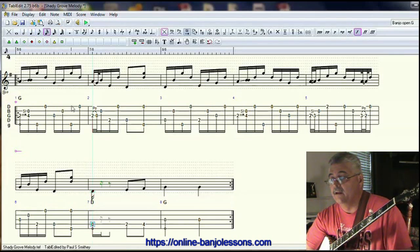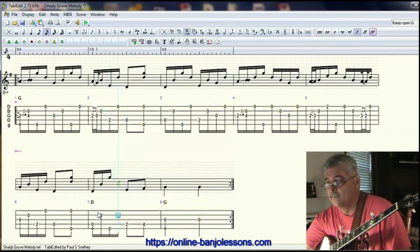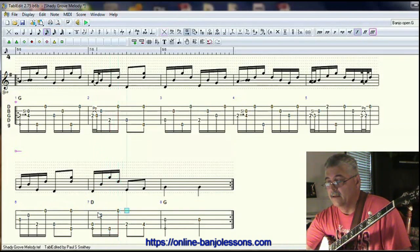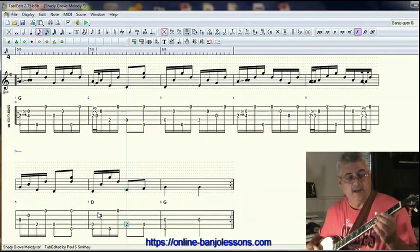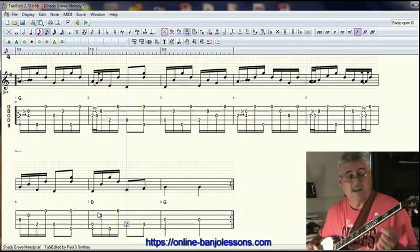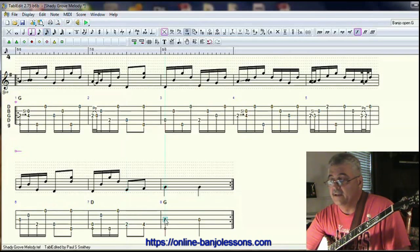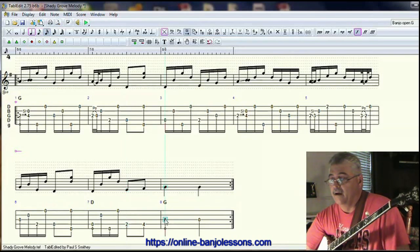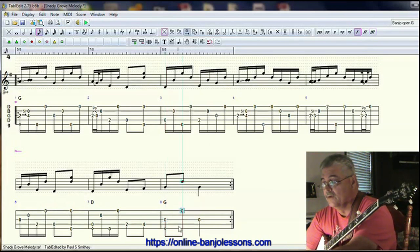Let's do an alternating thumb roll here. These two notes — we could add notes between them like we did in measure three, or really just play them as eighth notes. That sounds fine. A lot of times at the end here you'll just do pinches — we could roll through it or throw a lick in, but we can just end with pinches. No problem.